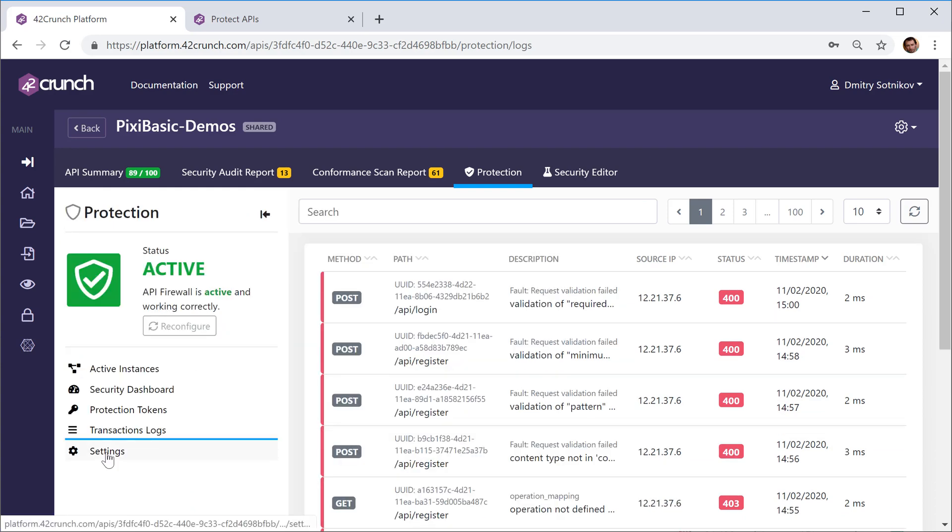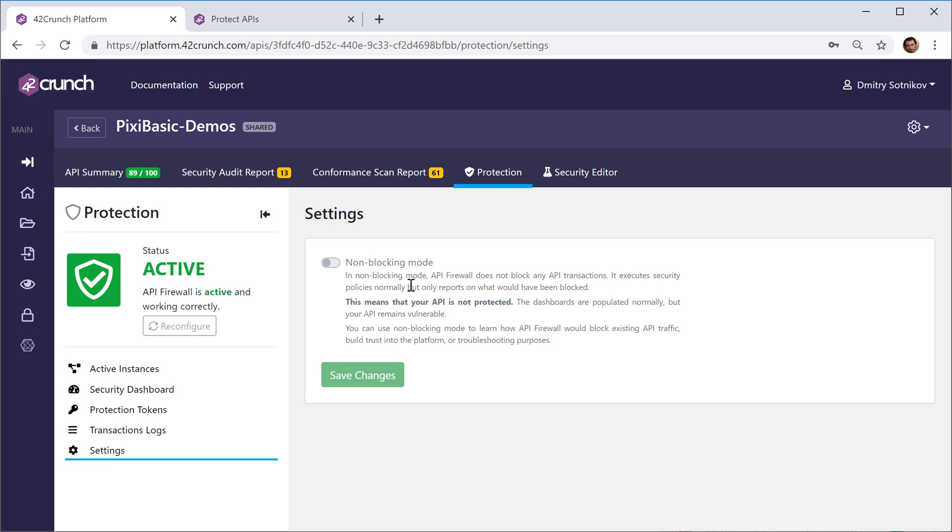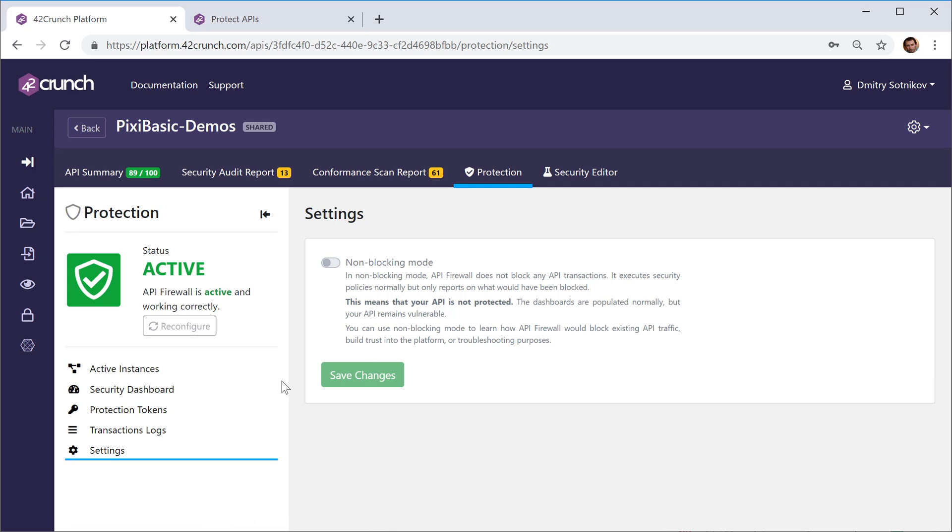There's a setting to run the firewall in non-blocking mode and that's something that you can use when you don't yet want to enable the protection but you want to start getting reports on all the calls that are outside of the contract. So maybe if you are not comfortable yet to actually start enforcing the protection and you want to just figure out who is using your APIs incorrectly outside of the contract, you can run it in non-blocking mode and see all those calls before you enable the protection.